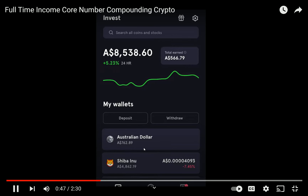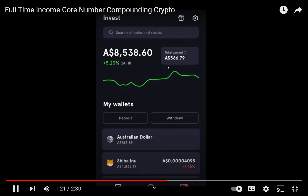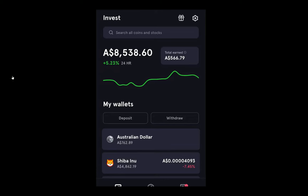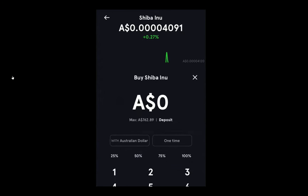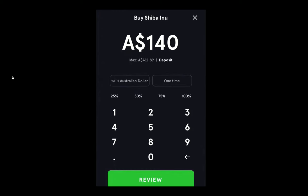Every time my Shiba Inu amount rises above five grand, I take that profit — I wait for maybe a one percent rise, take the profit, and it goes straight back into my Australian dollar wallet. Then when the market falls two, three, or four percent, I use some of that previously made money to buy back in. This essentially means you're buying low and selling high without even trading the core number itself. Right now my Shiba Inu wallet is at four thousand eight hundred sixty-two dollars, so I'll go in and buy one hundred forty dollars worth of Shiba Inu.